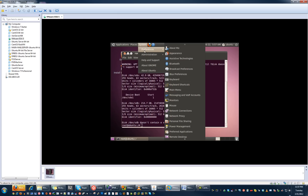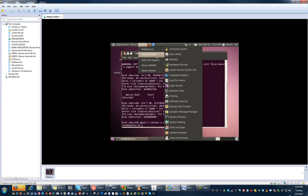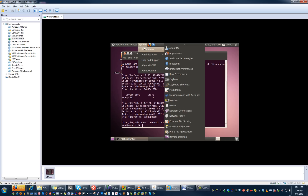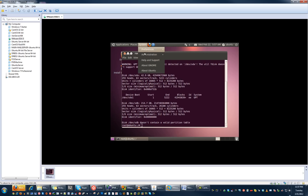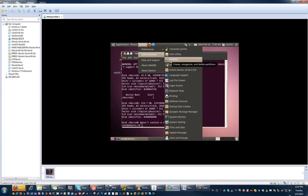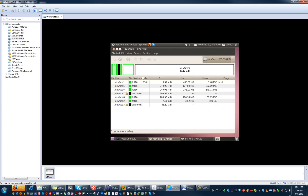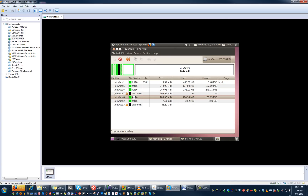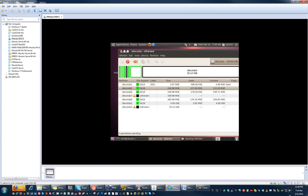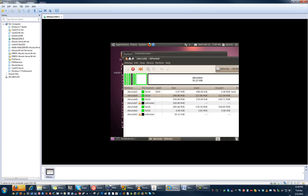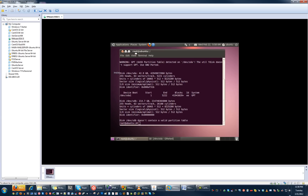If you installed ESXi normally, then you're going to be looking where I'm looking. In Ubuntu, go to the System menu, then Administration, and click on GPTed. GPTed will show you all your partitions. Right here are the other seven partitions, and the one we're going to be looking at — at least for me — was SDA5. SDA6 looks very similar as the size is almost identical, but mount SDA5 and we'll look for the file we need to change.